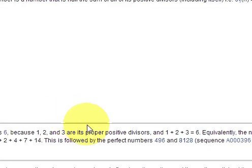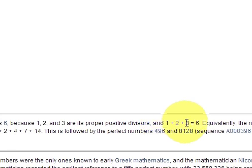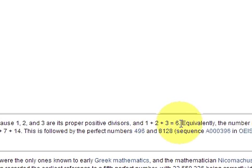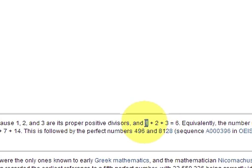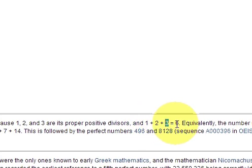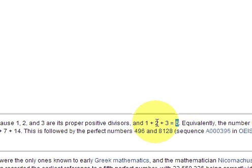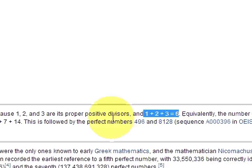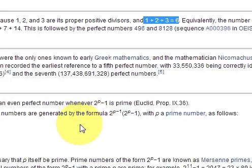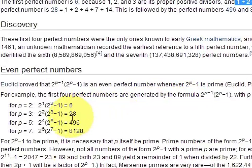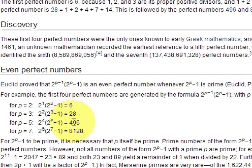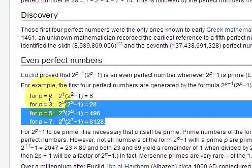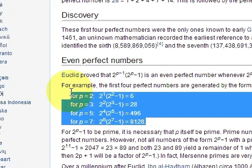So for example, our first perfect number is 6 which is the sum of its divisor excluding itself. So 1 plus 2 plus 3 is equal to 6. In the same way 28, 496 and 8128 are perfect numbers.